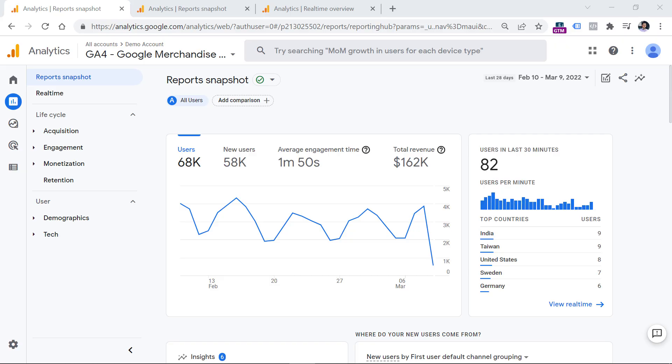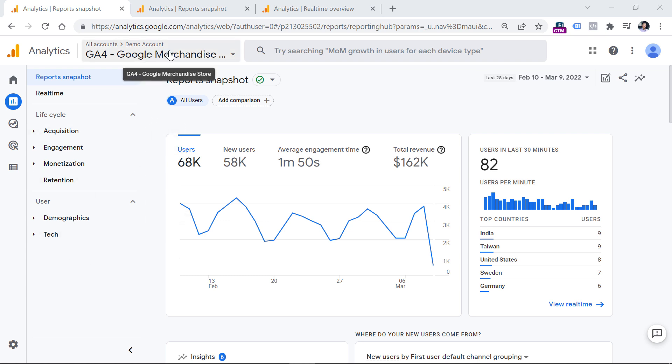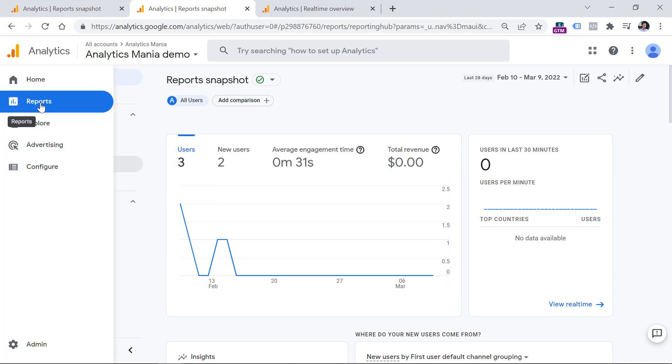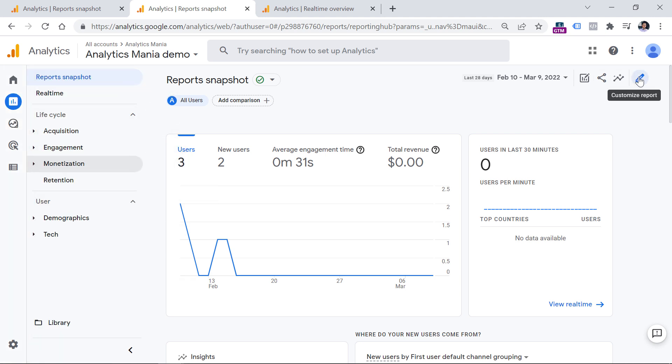In Google Analytics 4, you can customize standard reports, but just to some extent. The features that I will show you have the potential, but there is still a lot to improve. So hopefully Google will address that in the near future. To customize your reports, you will need to go back to your own property because we do not have enough permissions to do that in the official Google Analytics 4 property. So once you go back to your own property, you will notice that whenever you are going to reports section right here, you will see the pencil icon, which is customize report.